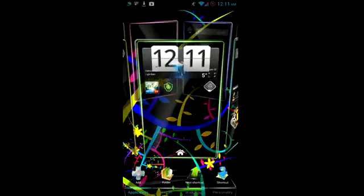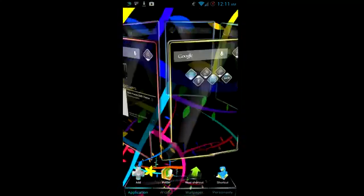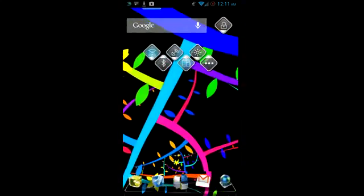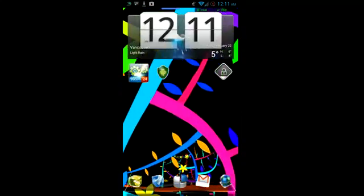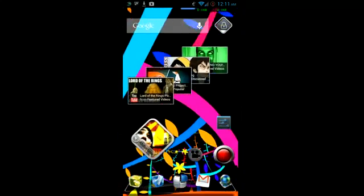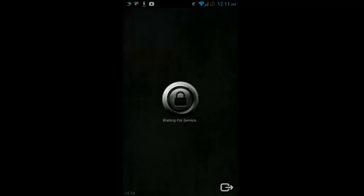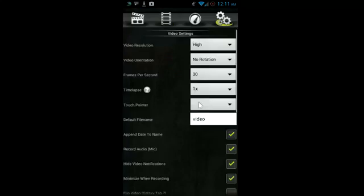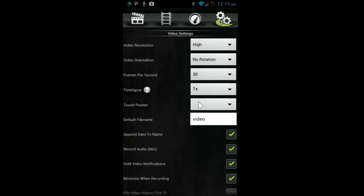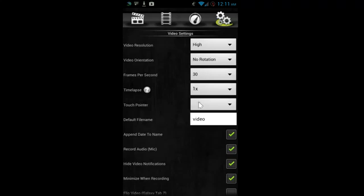Right now I have the option set to high video resolution and 30 frames per second.